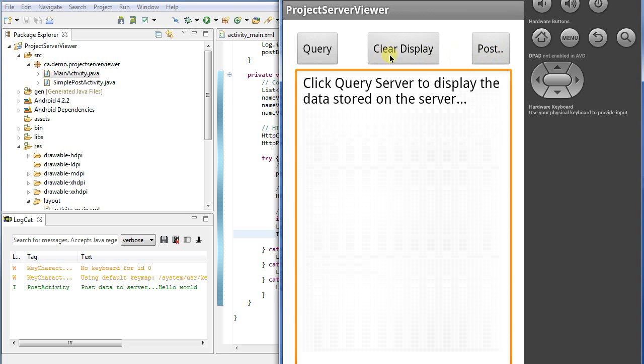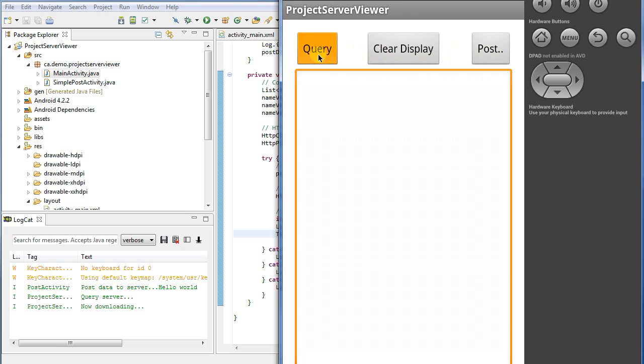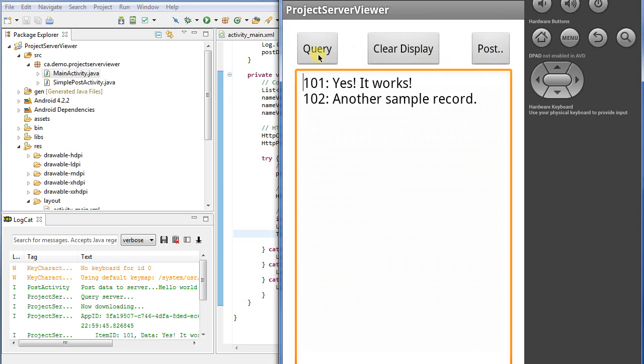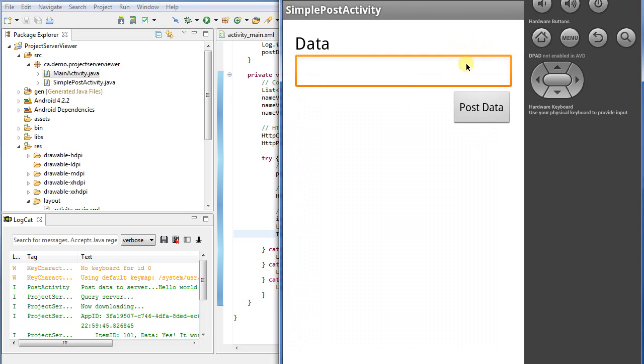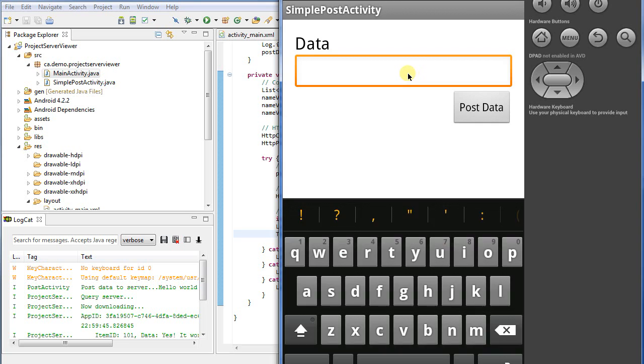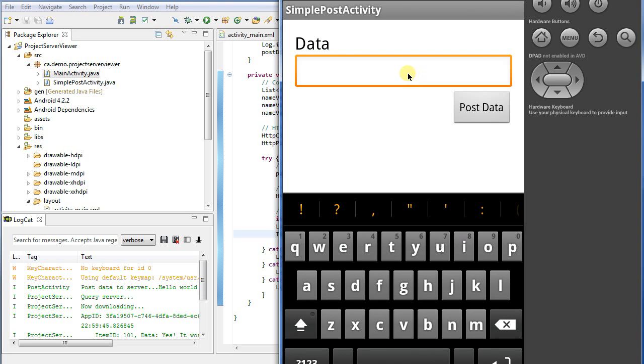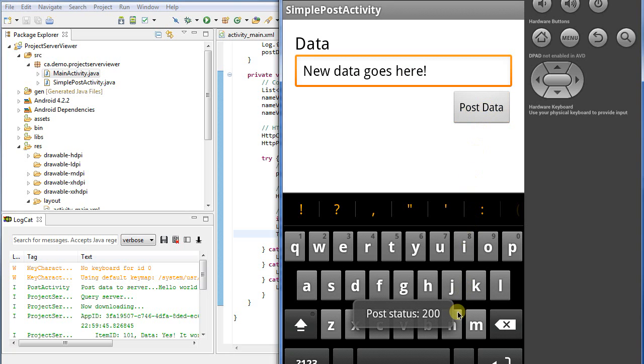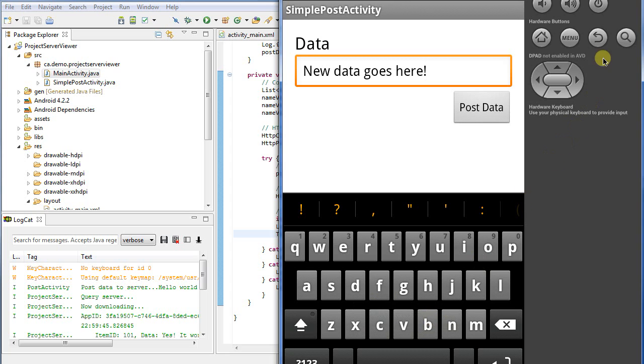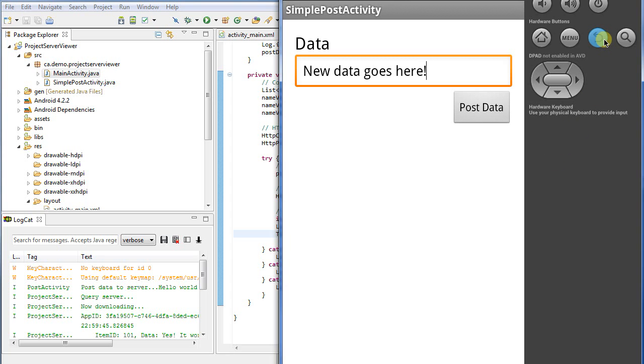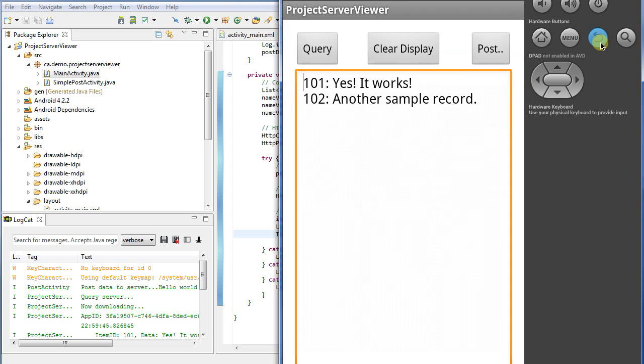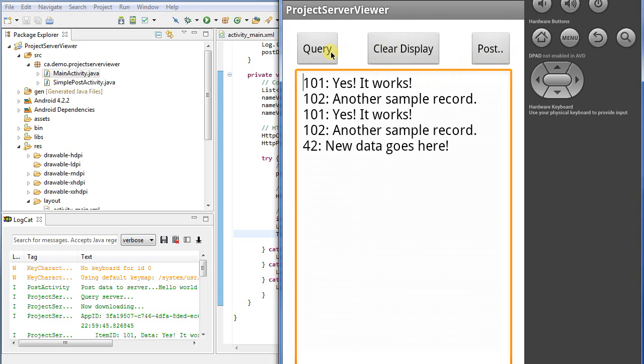So our app comes up. Let's clear the display. And I'm going to query here just to see what we've got. Let's go to the post, and let's put some new data in. So new data goes here. I'll post it. And we see our post status comes up as 200. Fantastic. Let's go back and have a look at that. So I'll return to the previous activity, and I will query. And there we have it. 42. New data goes here.